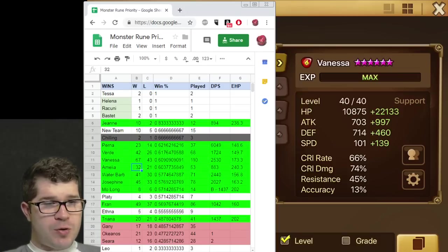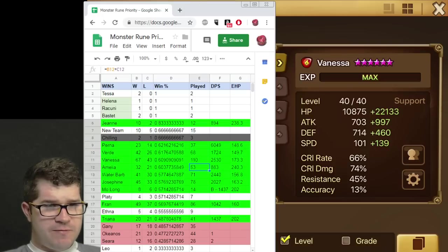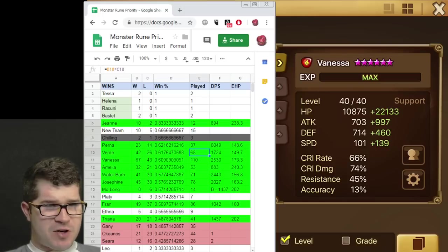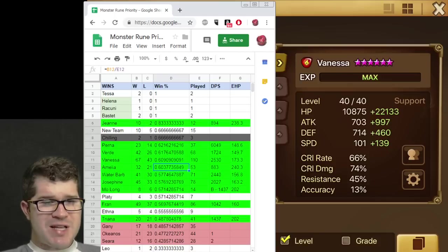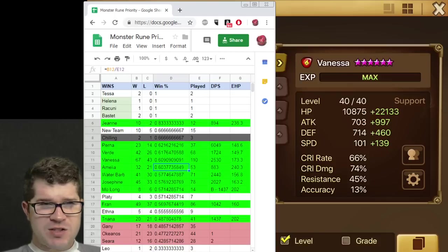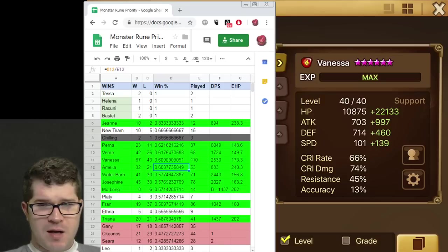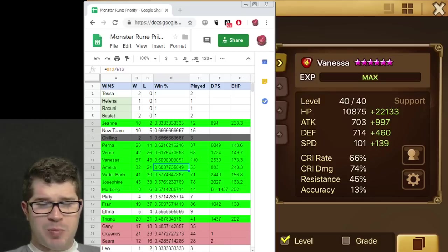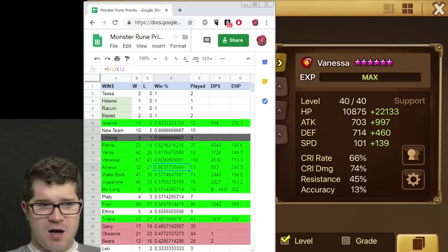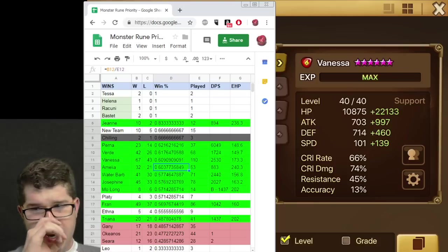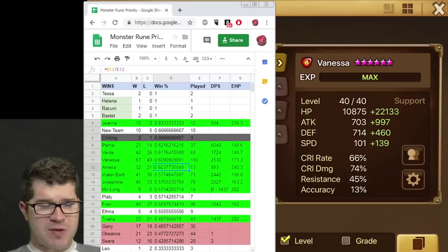Amelia. Pretty new unit for me. 53 times picked. So less than Verd, but more than Perna. 60% win rate. She was interesting. I feel like I still don't quite have a handle on her. She has a couple combos that work with her. Like Fen Young and stuff like that.